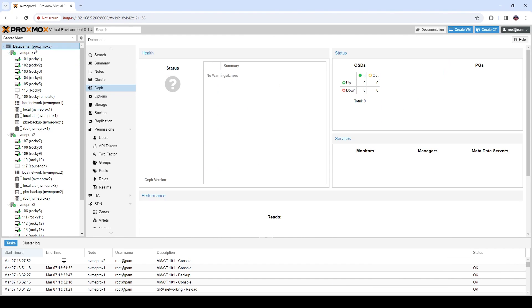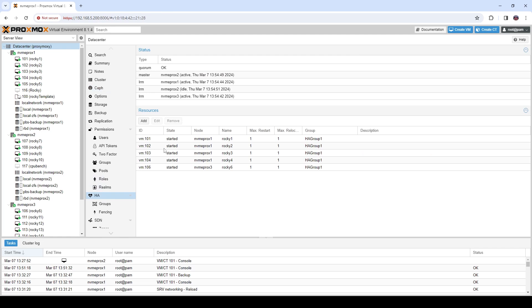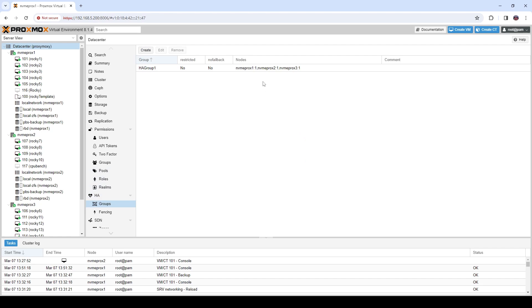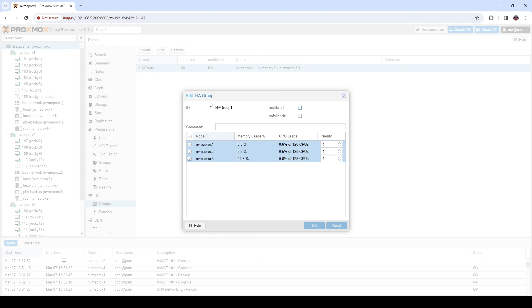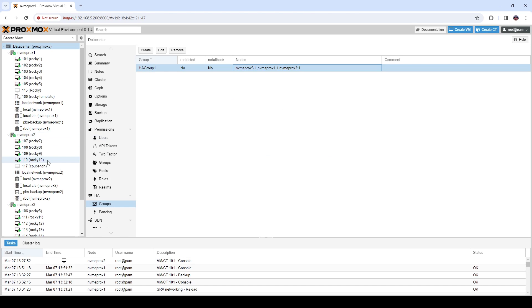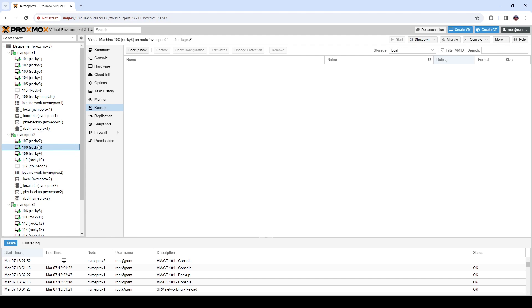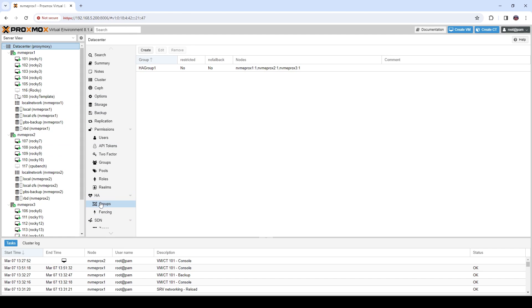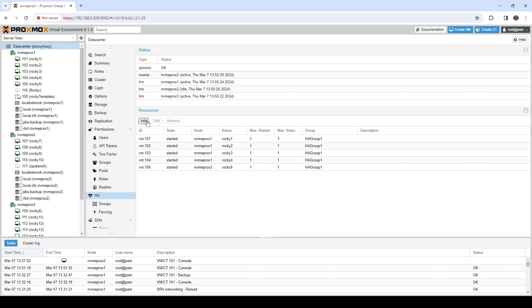Going back to the datacenter level, under the HA tab we can see a few VMs being managed under HA. Looking at our groups, we have one group called HA group one with all VMs set to equal priority, meaning no node has priority over another for these specific VMs. If I wanted to add another VM to this HA group, I'd go to HA, click Add New Resource, and I can see all running VMs not currently in an HA group.